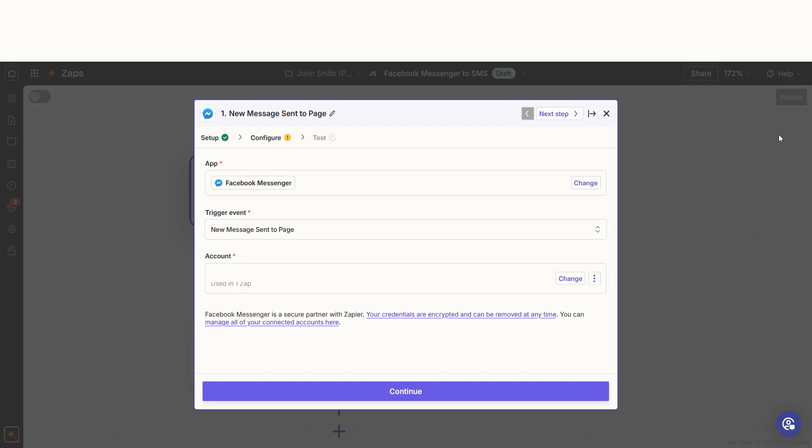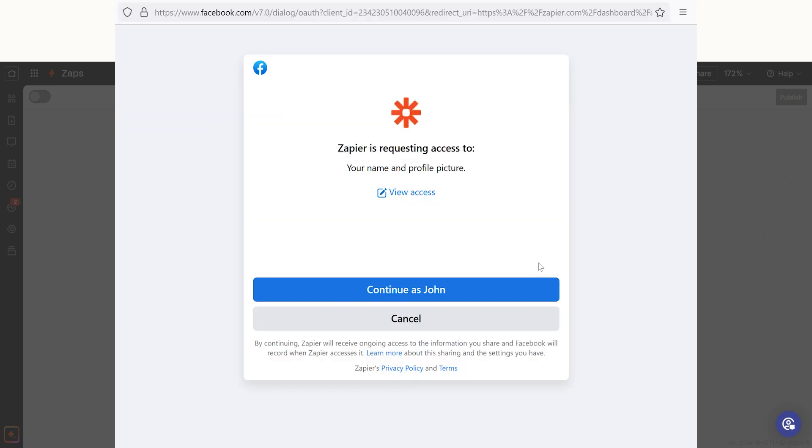The first time we set up Facebook, we'll need to connect it with Zapier. If you click on the account tab, a link will pop up for you to log into your Facebook account. Don't worry, Zapier will only perform the actions you tell it to in a given Zap.